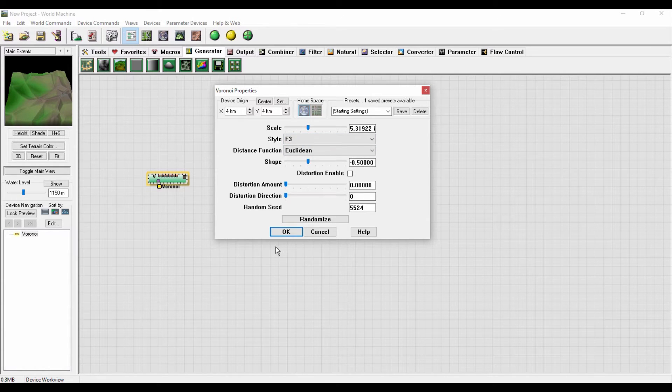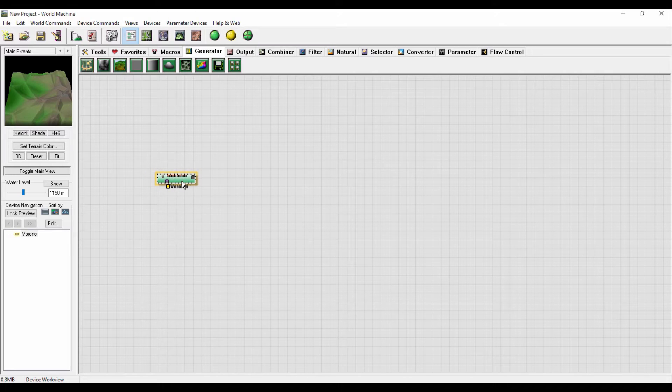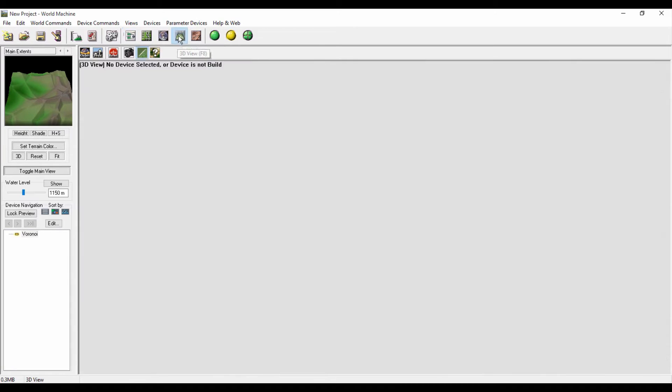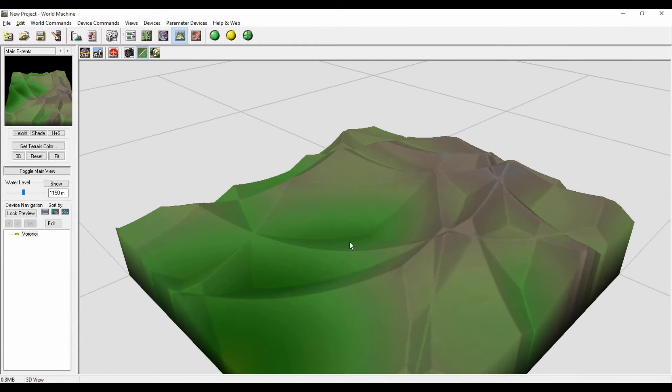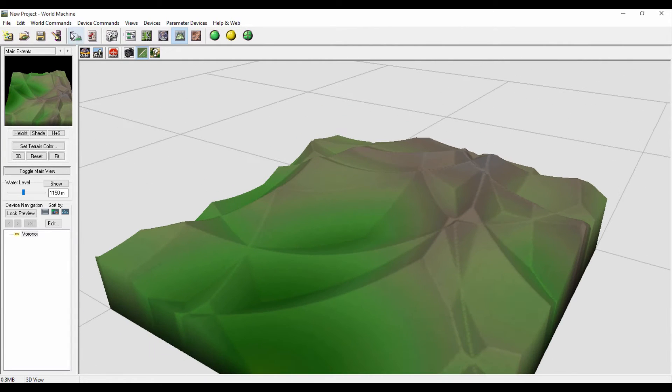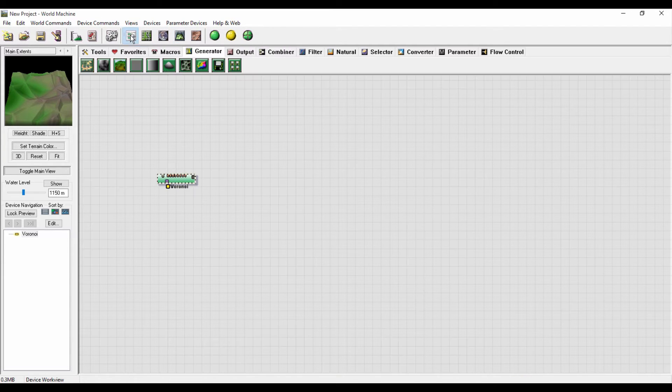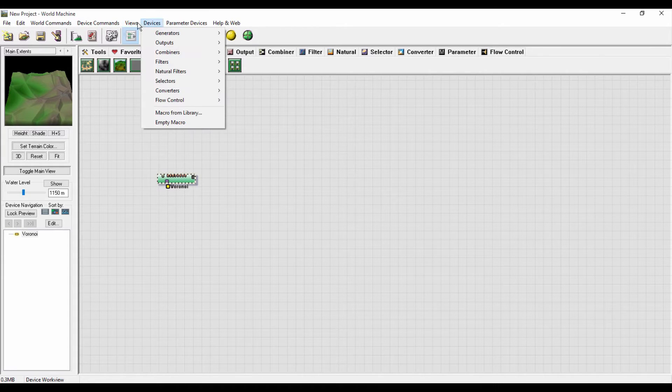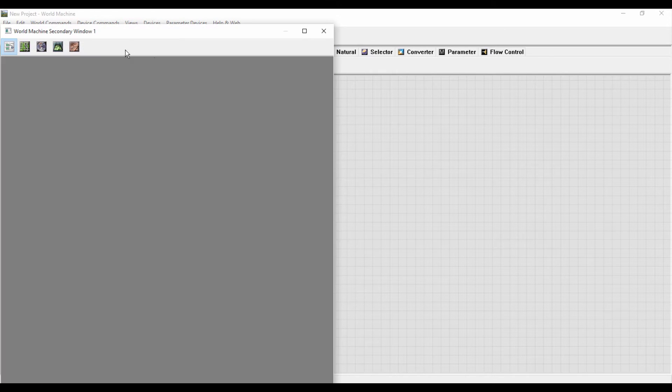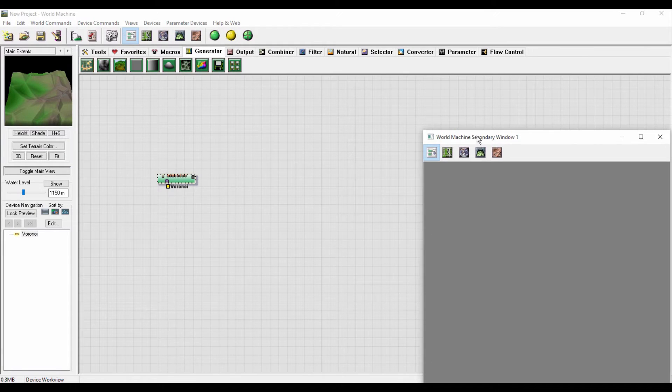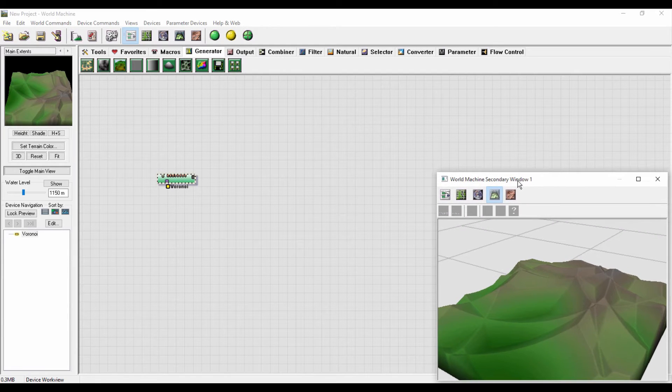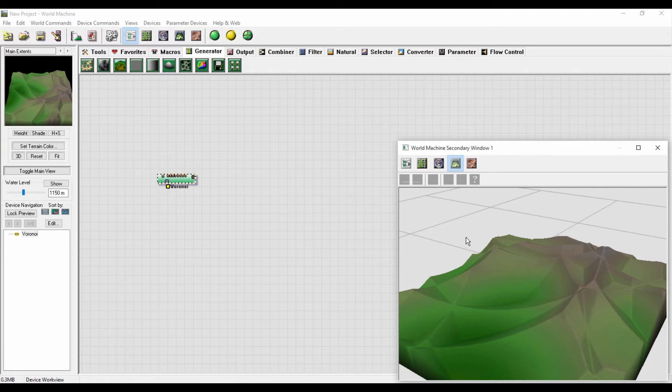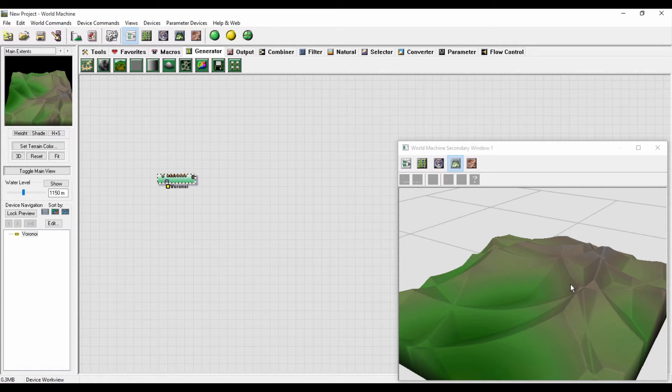As you can see here I can preview my terrain here, or I can just go in the 3D view. You can preview your terrain like that. If you want to open this 3D view you can just go to View and select Open Additional Windows. You have a bigger window for previewing your terrain. This is the base mesh to create the terrain.